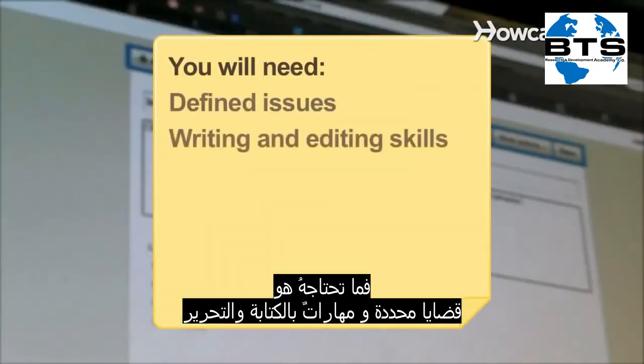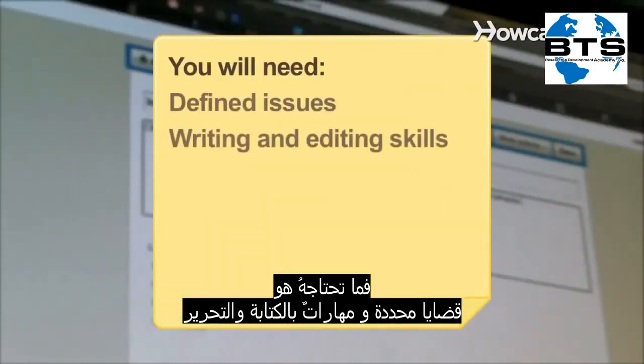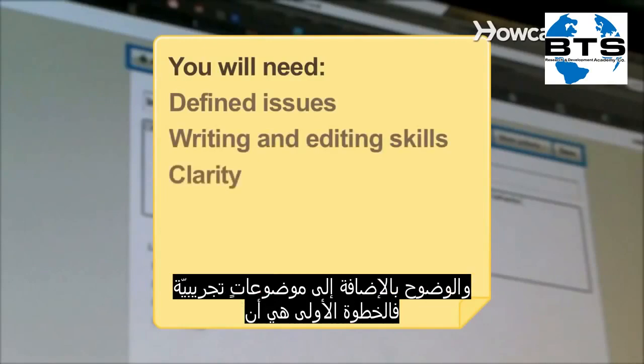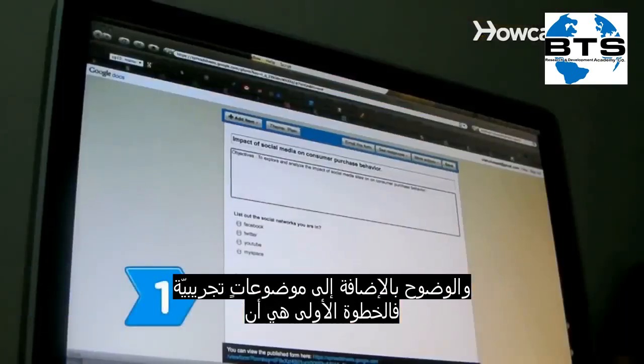You will need defined issues, writing and editing skills, clarity, and test subjects.